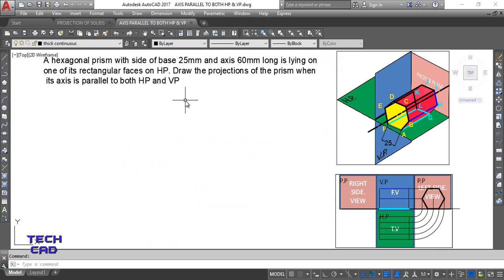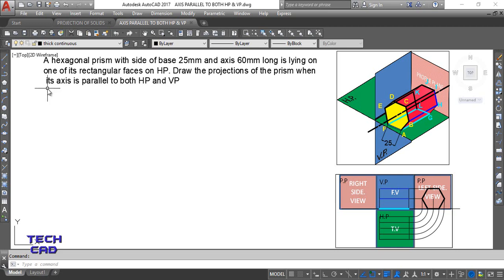So this is my question — a hexagonal prism with side of base 25 mm. Side of the base means the side of the base; this is your base and the side is 25 mm. Axis 60 mm long means the height of the solid is 60 mm.